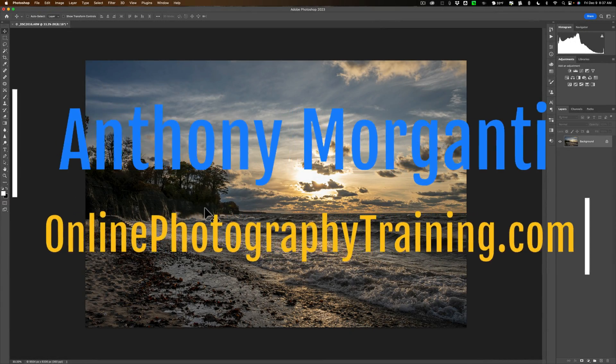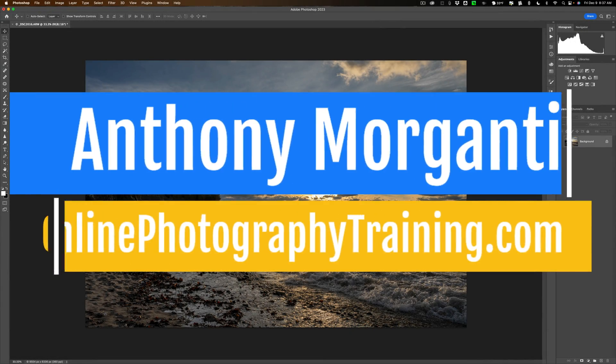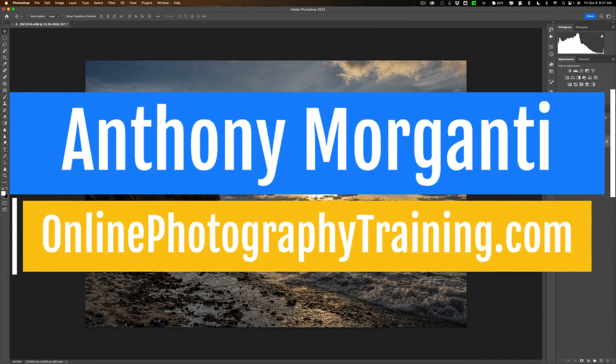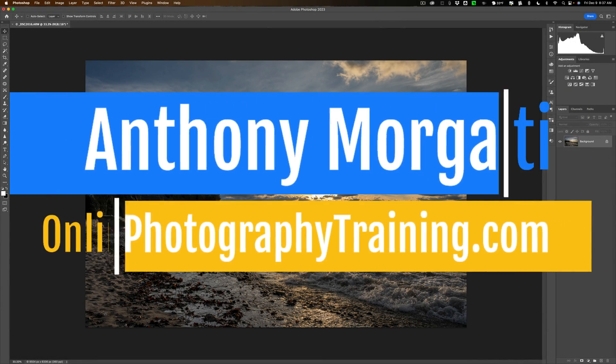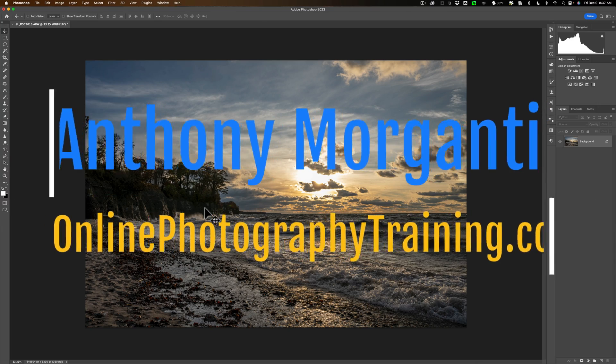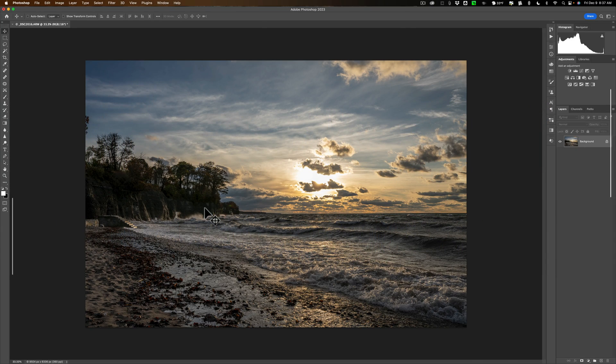Hi everyone, Anthony Morganti here. Yesterday I received an email from a photographer who told me that they recently joined a camera club and went to their first meeting.